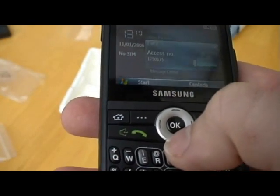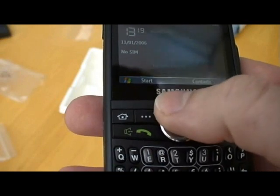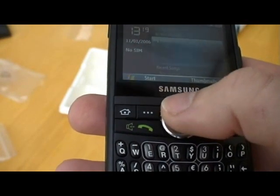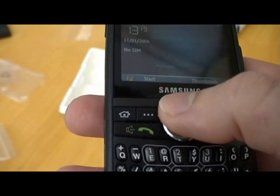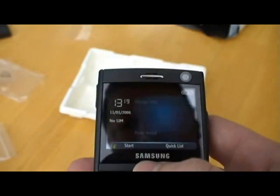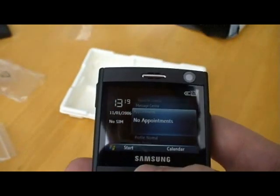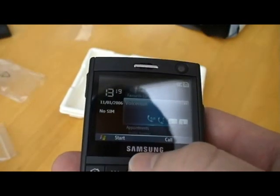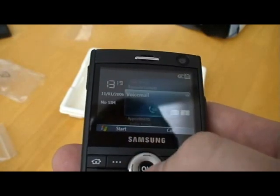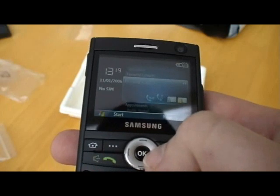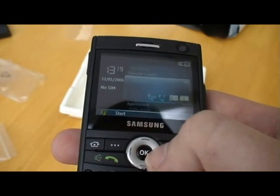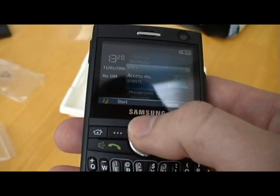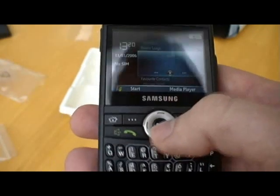Let's see what we've got on here. We've got Now Playing, Recent Songs, My Photos, Profile Settings, Appointments, Contacts, Calendar I guess, Voicemail, Message Center, Missed Calls, SMS, Outlook Email, Favourite Numbers, back to Now Playing.